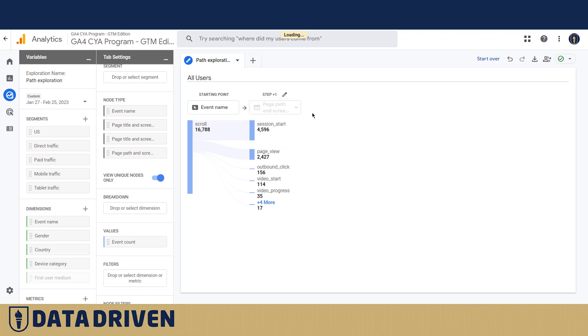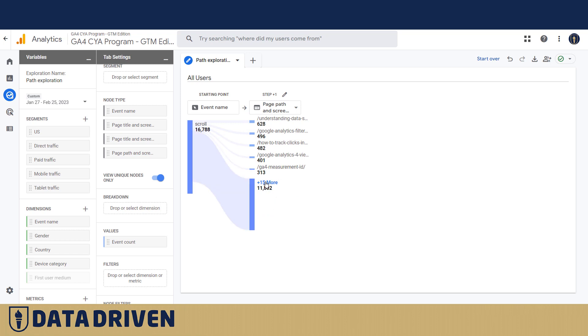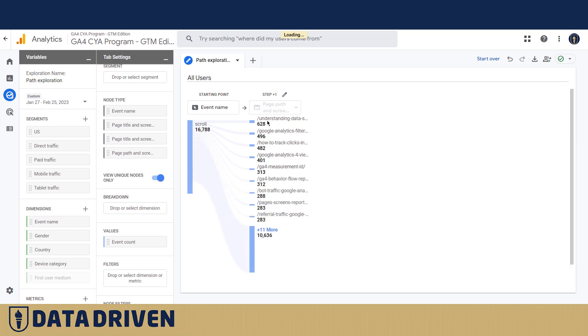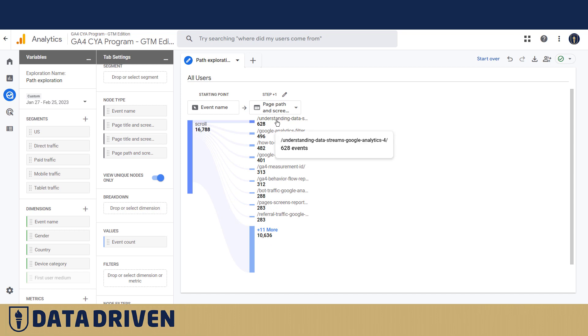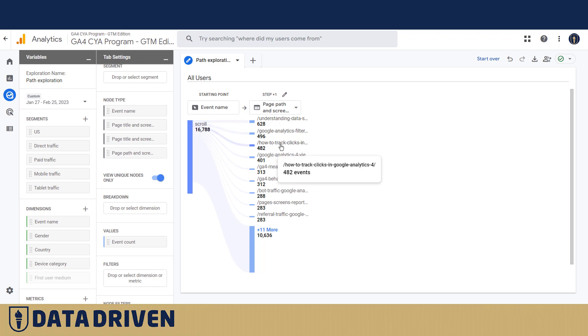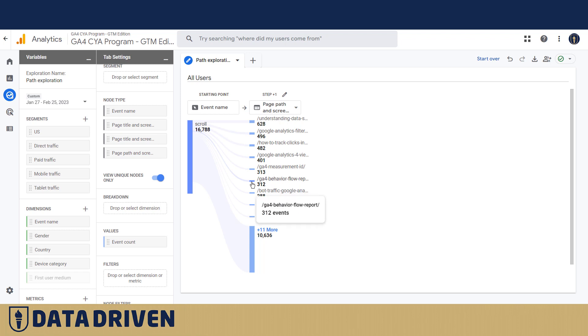And then I want to take a look at the page path and screen class. As I said, the fun part is here, so yeah, we are going to look at all the blog posts that receive the most attention from the people who scroll. So yeah, understanding data streams, Google Analytics filters, analytics measurement ID, behavior flow - okay this sounds interesting.